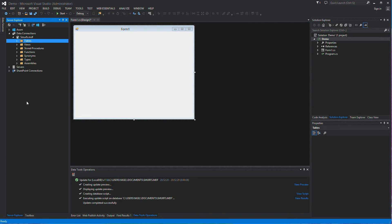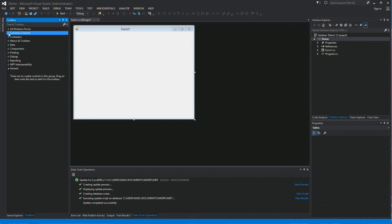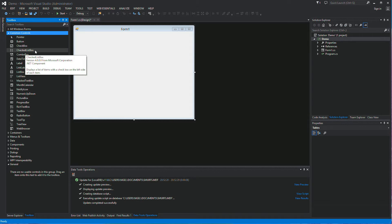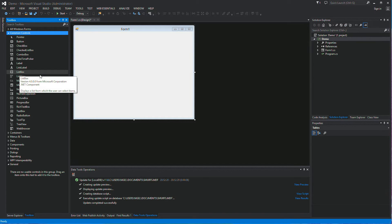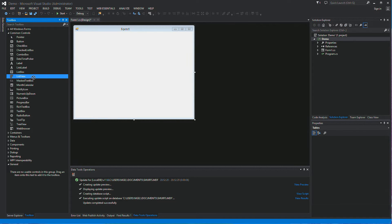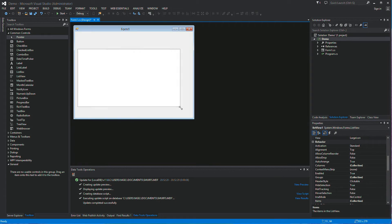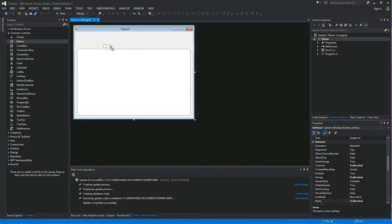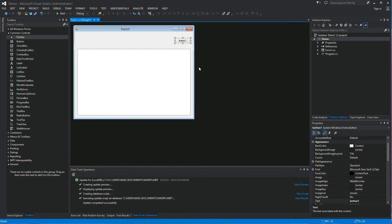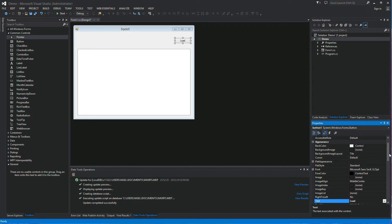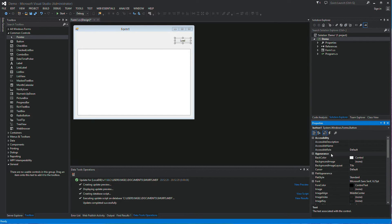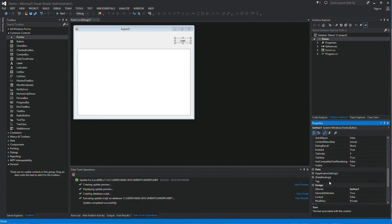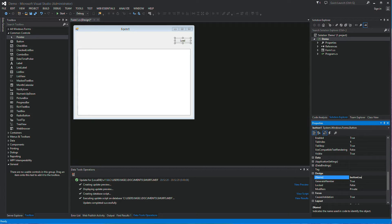That's the database done. Next, go to the Toolbox and select the list control we're going to populate. We can do a CheckedListBox, a ListBox, or a ListView — let's just do a straightforward ListBox for now. Drag that down and add a button, which is going to be our Load button. Call it Load — that's going to load data from the database. Give the button the name ButtonLoad.